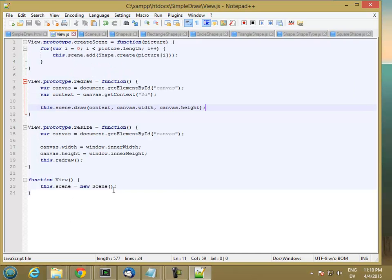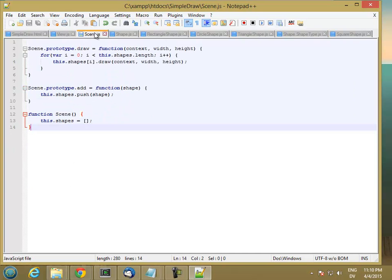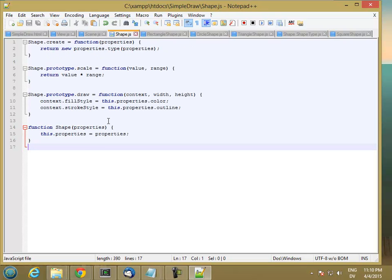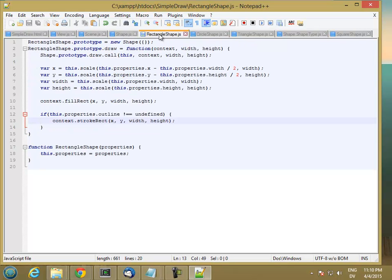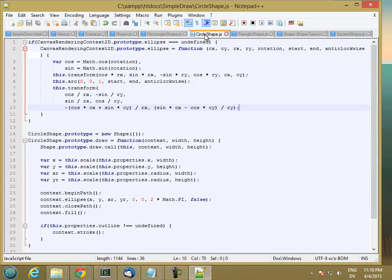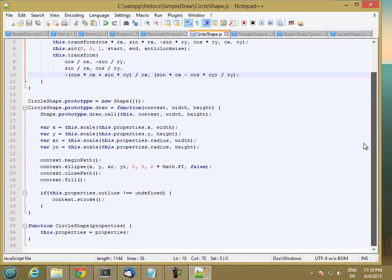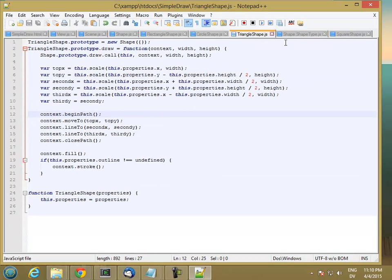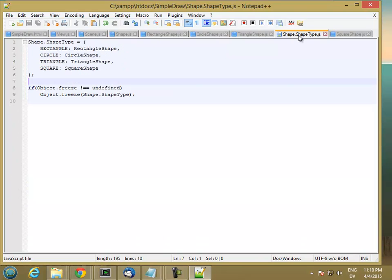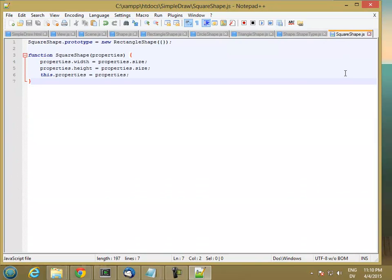You need a new scene for the view. We need an array of shapes for the scene. You need properties for each shape. Properties for rectangle, but we're not creating another set of properties for the shape. Properties, properties. This is frozen. And properties. So I think that's about it.